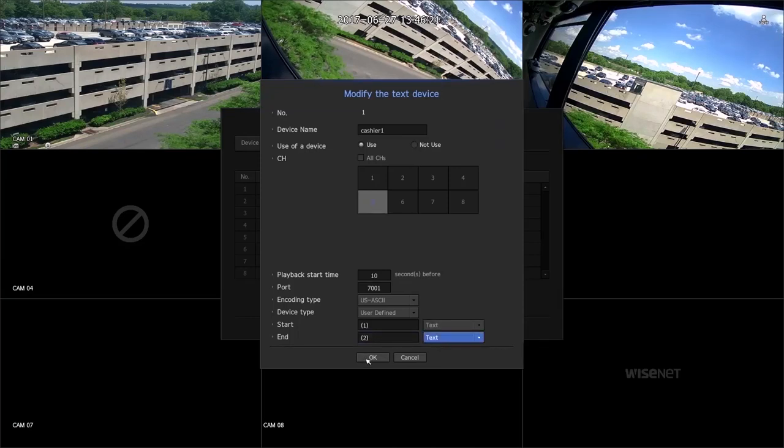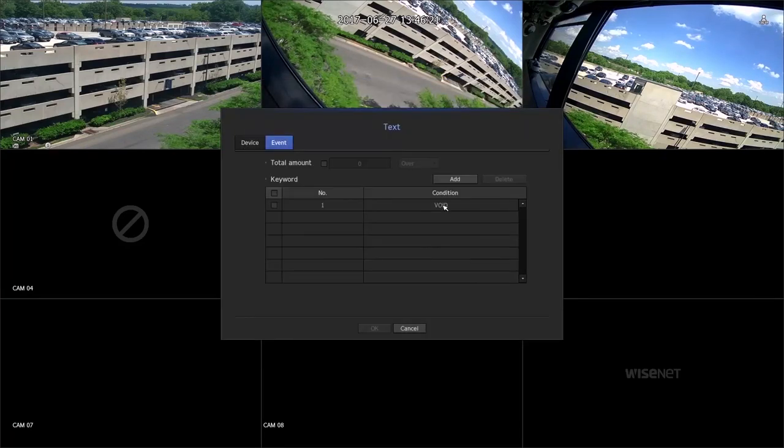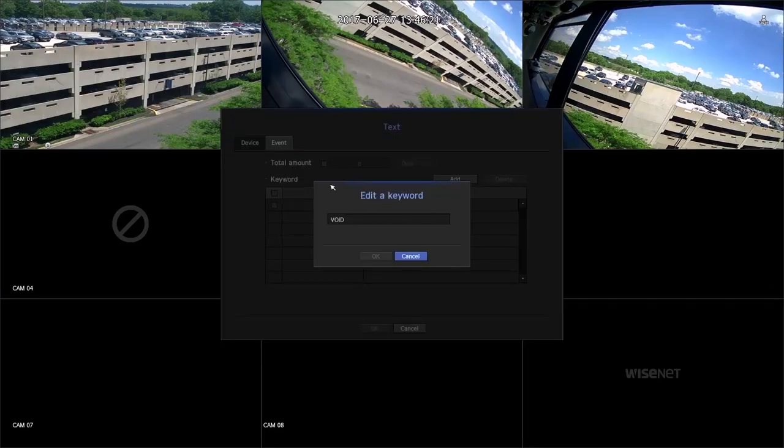To set up keywords, press Event. Add keywords such as void.